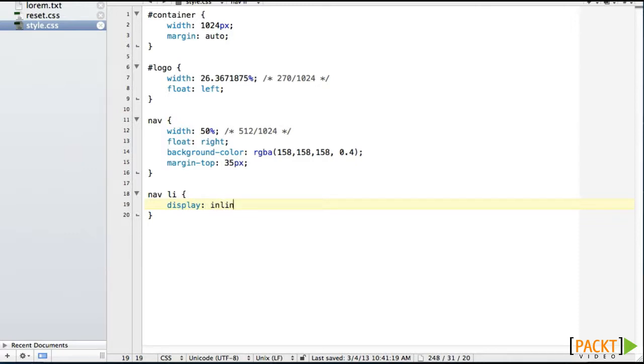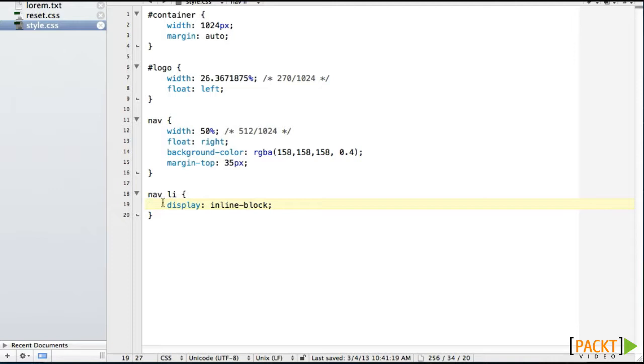So we're going to say display inline-block. And then all these things are going to sit next to each other. We're targeting the list items themselves inside of the navigation. They're going to sit next to each other.